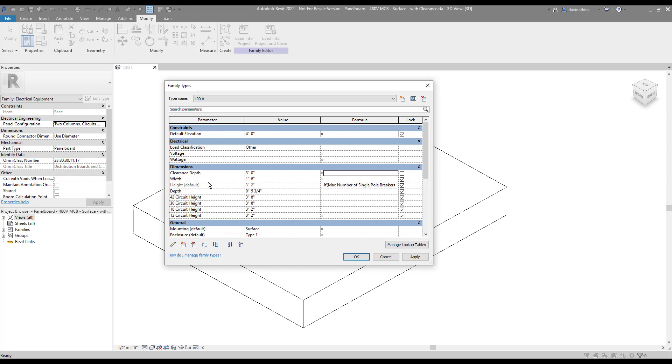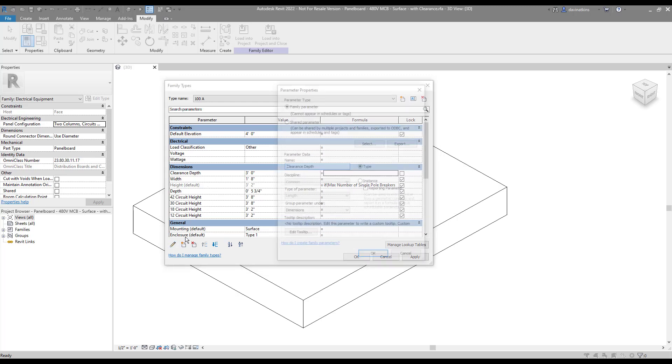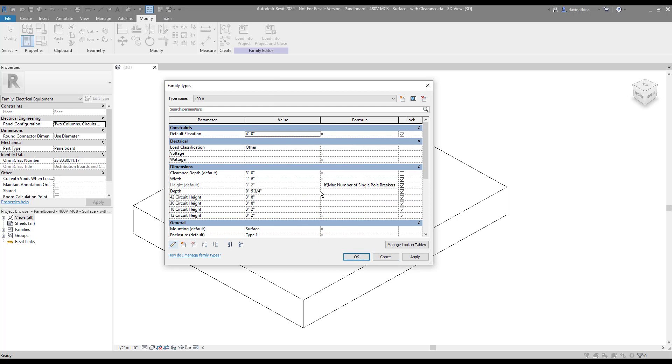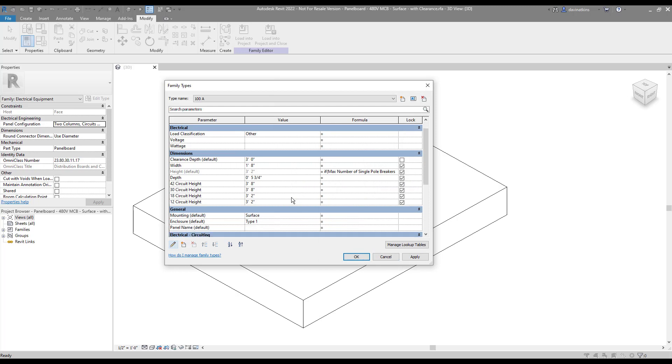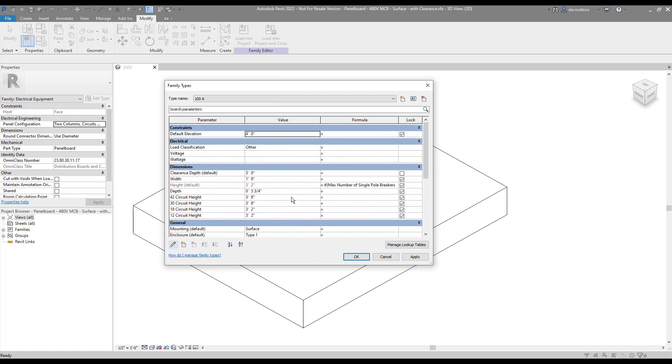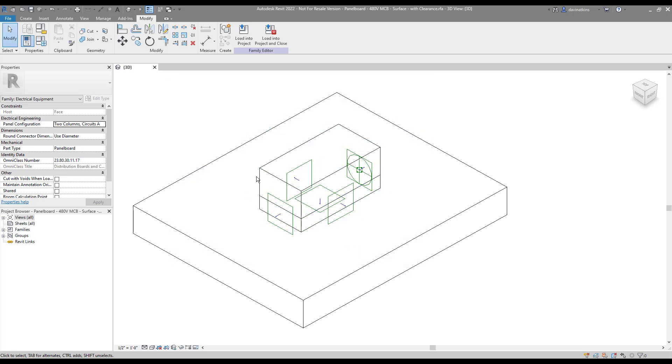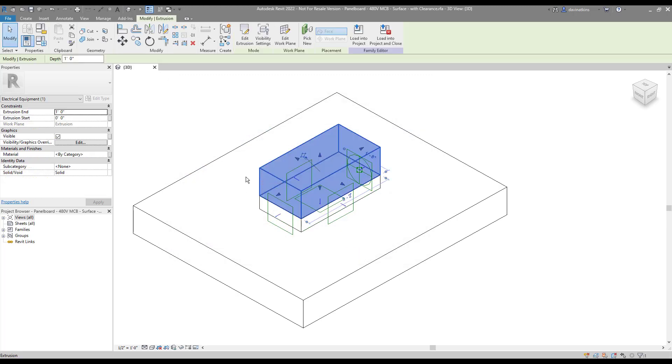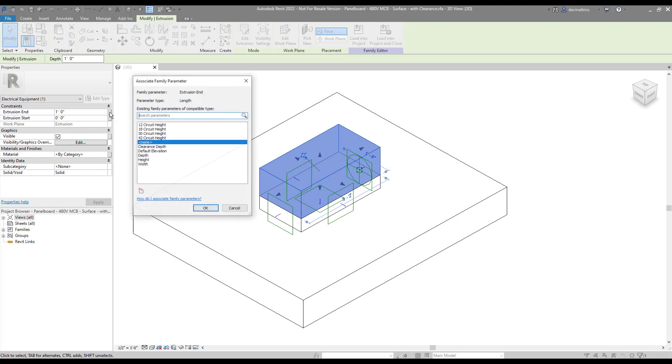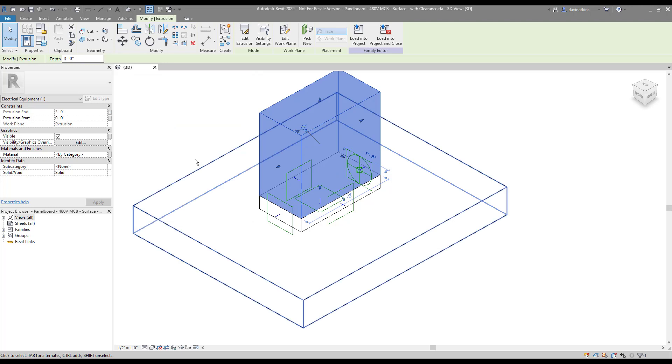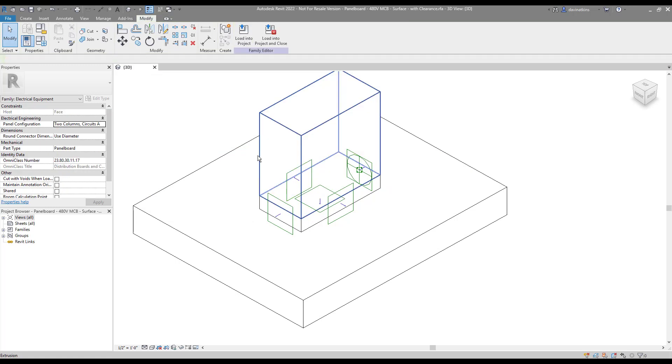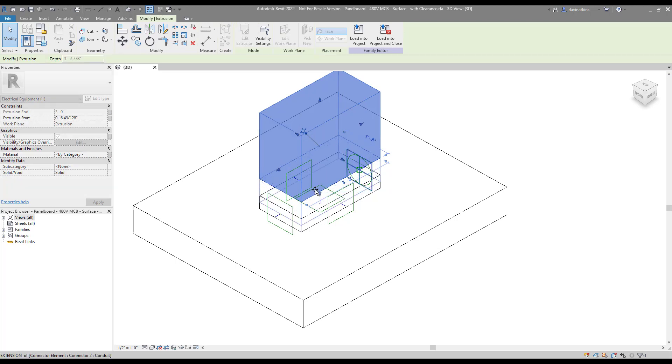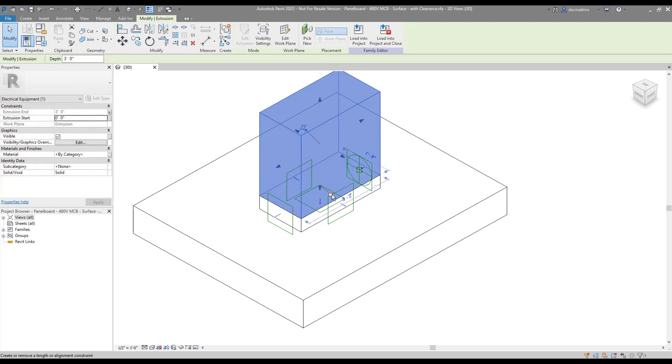I'm also going to set this as an instance parameter for testing. Whether you choose one or the other will depend on how variable your clearance requirements really are. For this example, making it an instance parameter will give me more opportunities to make changes on the fly. With that set, I can click OK. Now I can click on the extrusion and assign the Extrusion End value to my new Clearance Depth parameter. I do always like to make sure that my base is locked as well, so I'll just drag the arrow up and back onto the panel face and lock it in place to make sure it grows and shrinks correctly.